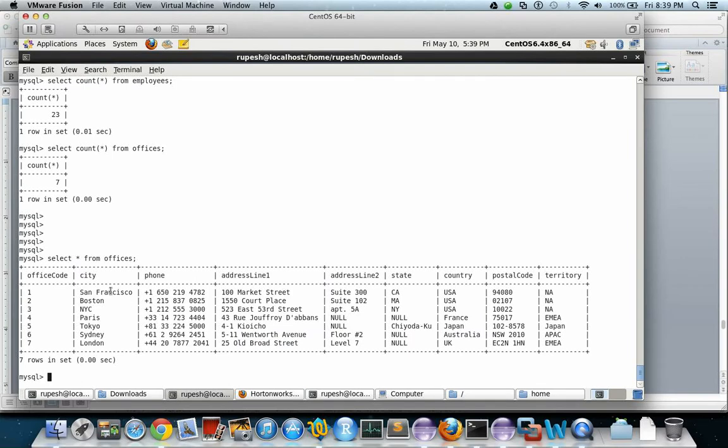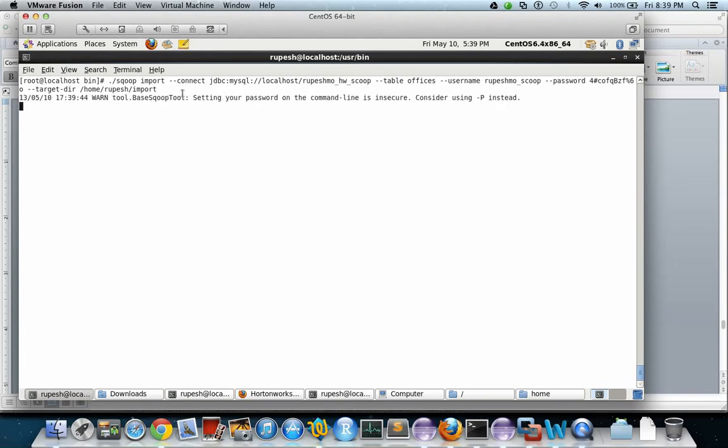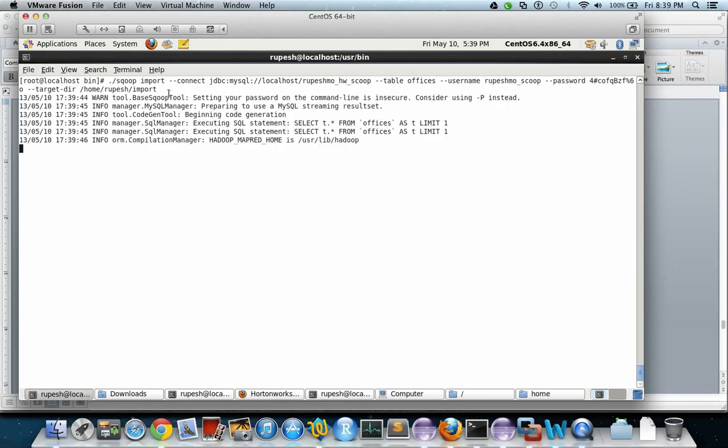This is the data in that particular table which can be viewed in MySQL. Now let us run the command. This is the command. Now the file will be generated in this particular directory.